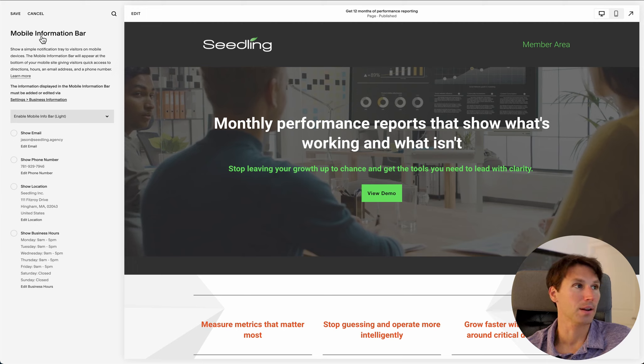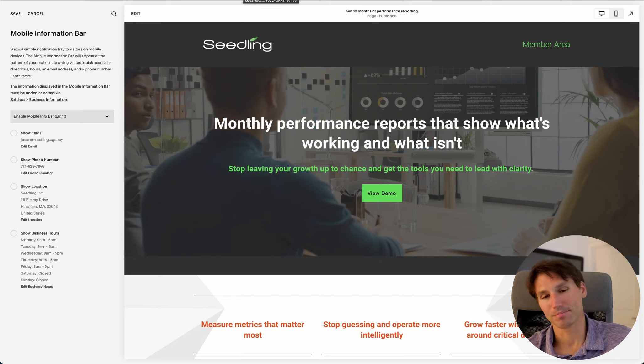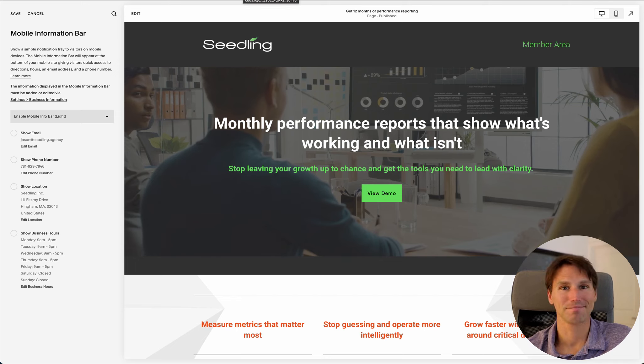So once again, mobile information bar, and see you on the next module. I'm looking forward to it.